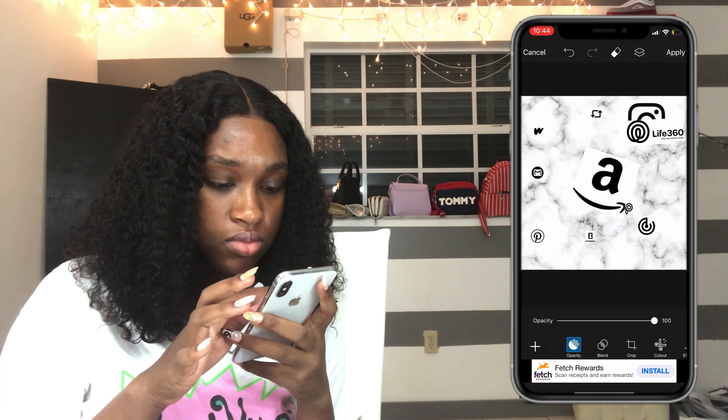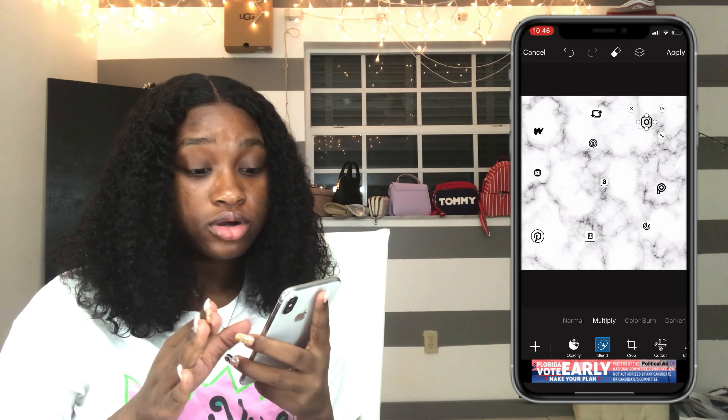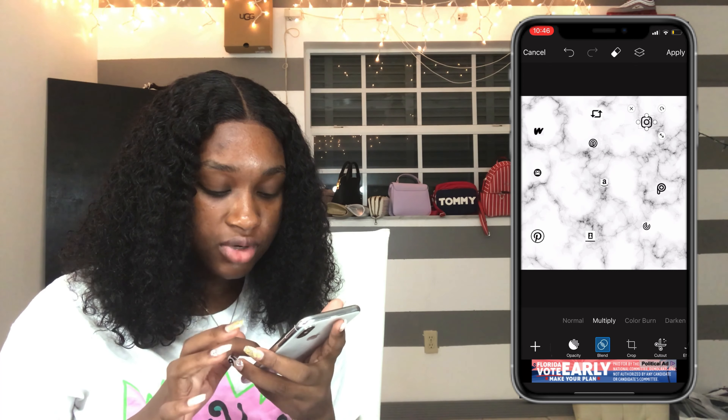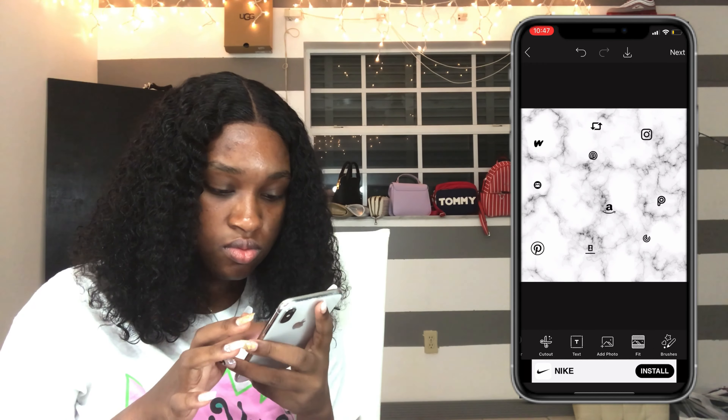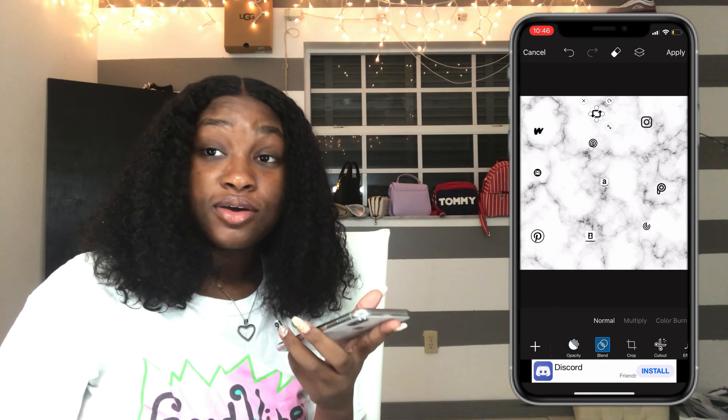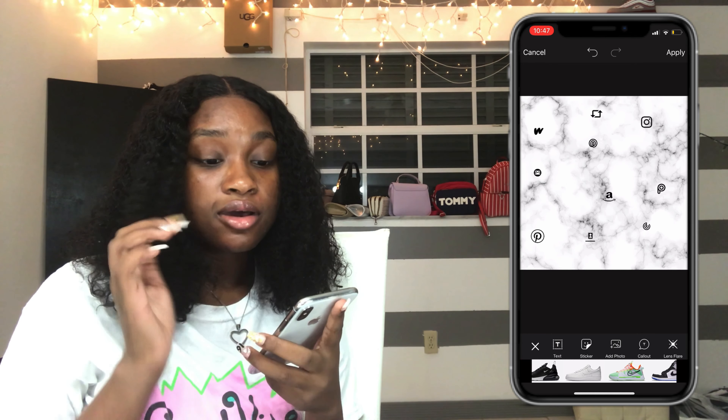Some pictures like the Pinterest icon were already transparent so they blend into the marble. Others have a white background, so to blend them in, click on the picture and where it says Blend — right next to Opacity — click Blend. Try different options; Multiply usually works for me. Look at the Instagram icon — when I click Multiply, it blends and all the white disappears. Do this with each app. Just click on the image, click Blend, click Multiply, and it should blend in.